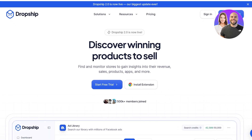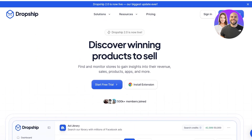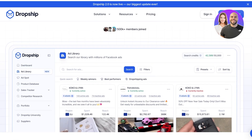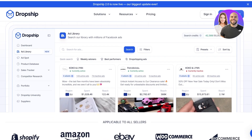Now, what is dropshipping and what does Dropship.io actually allow you to do? Well, Dropship.io is a dropshipping solution where you can find and monitor stores to gain insights into their revenue, sales, product applications, and much more. They allow you to see ad libraries for different types of stores and different types of niches.